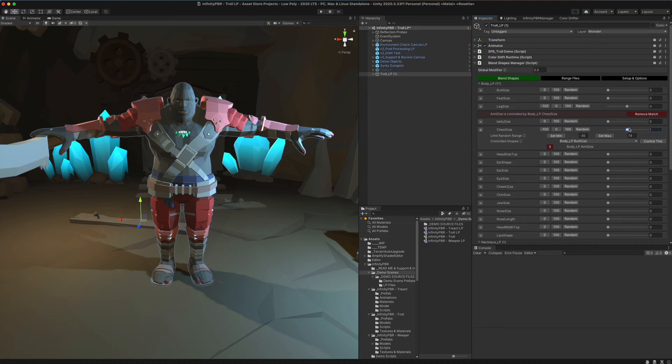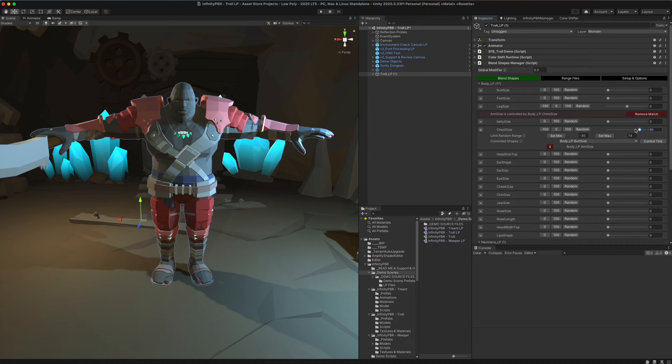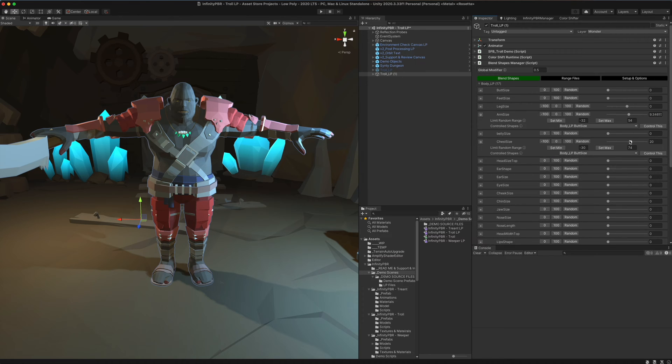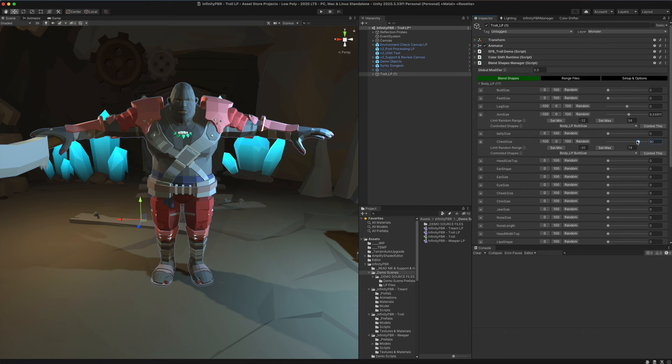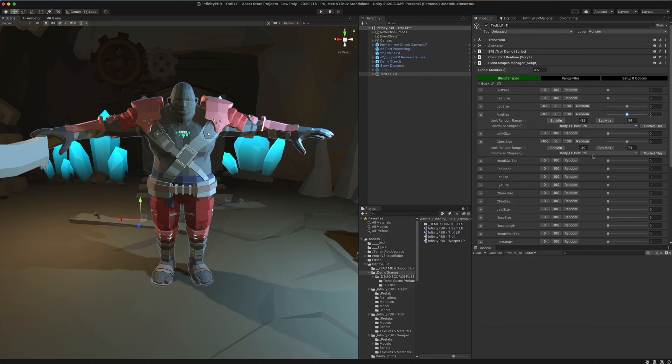This is one way to make sure that shapes always match each other in case you want the chest to only get bigger when the arms get bigger or vice versa. Otherwise you might have a situation where the chest gets really big and the arms get really small and maybe that's not a look you want for your project.